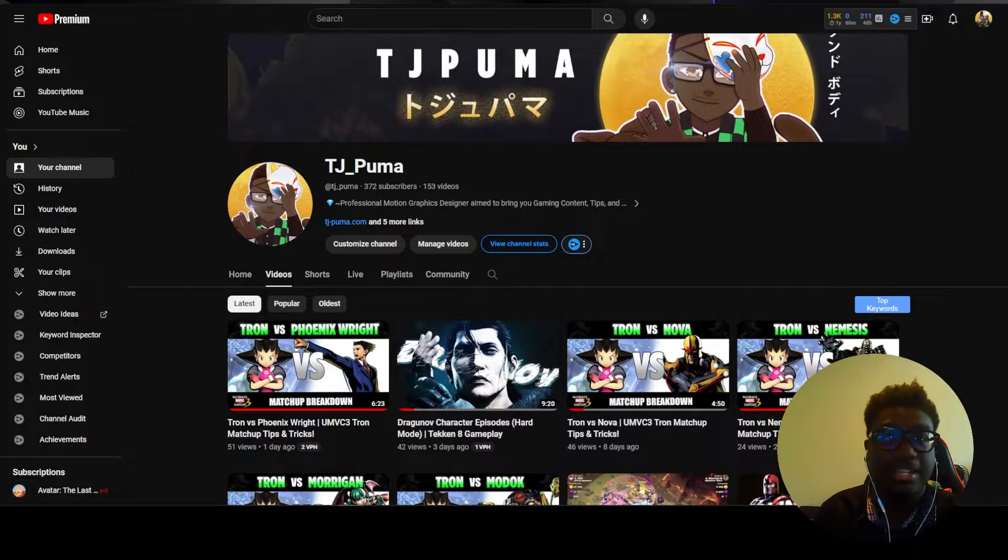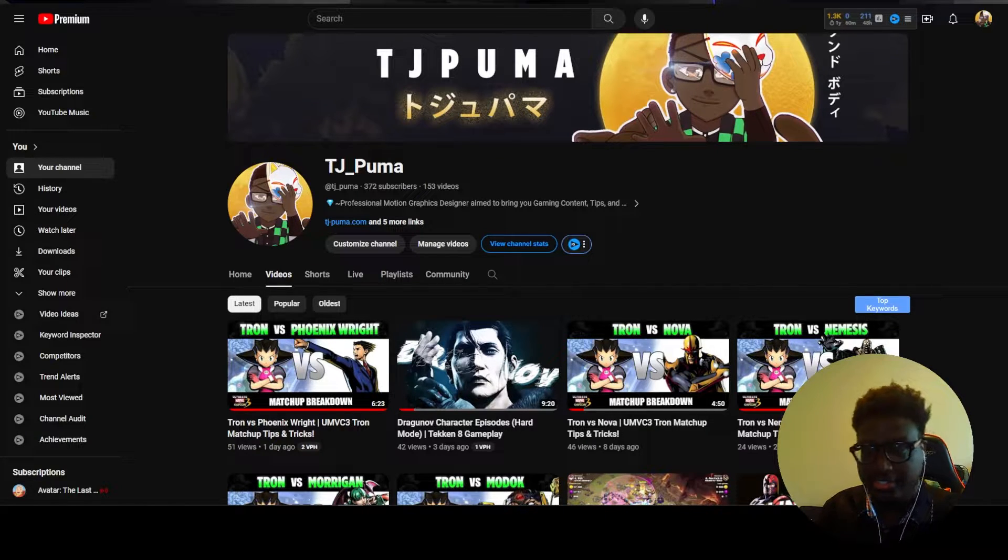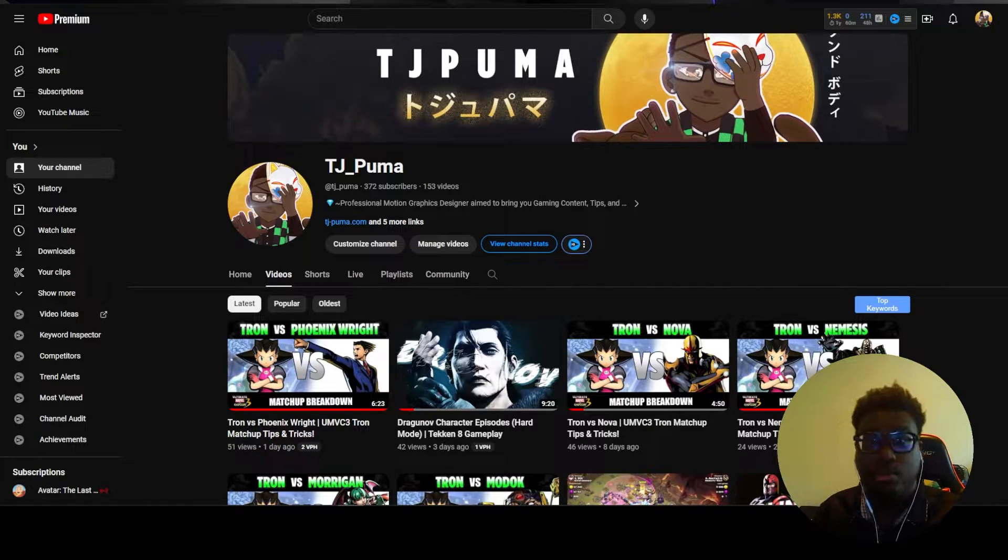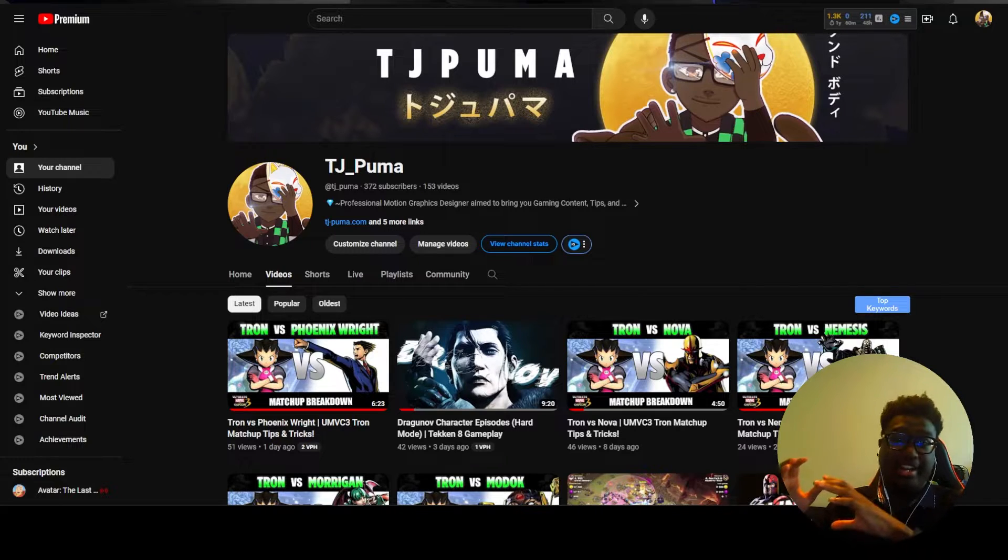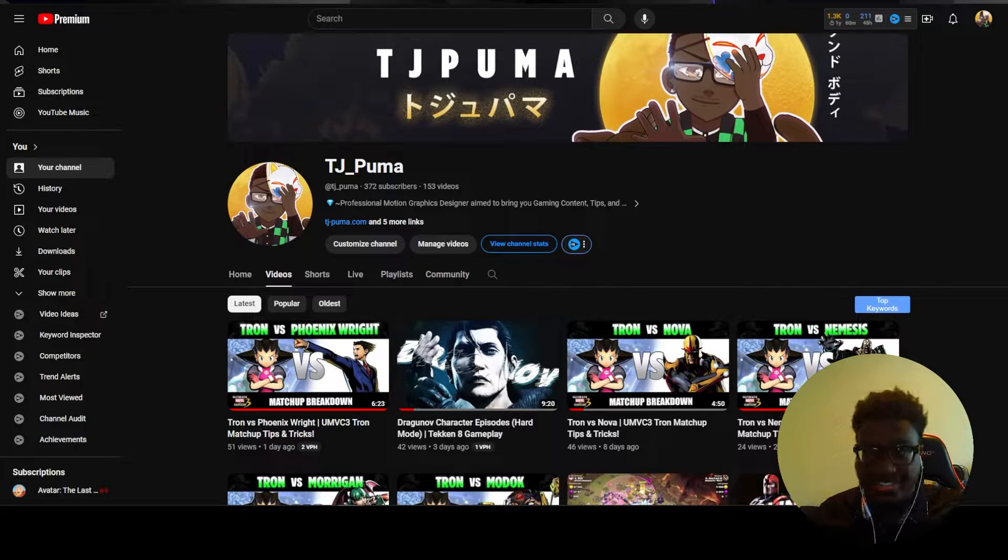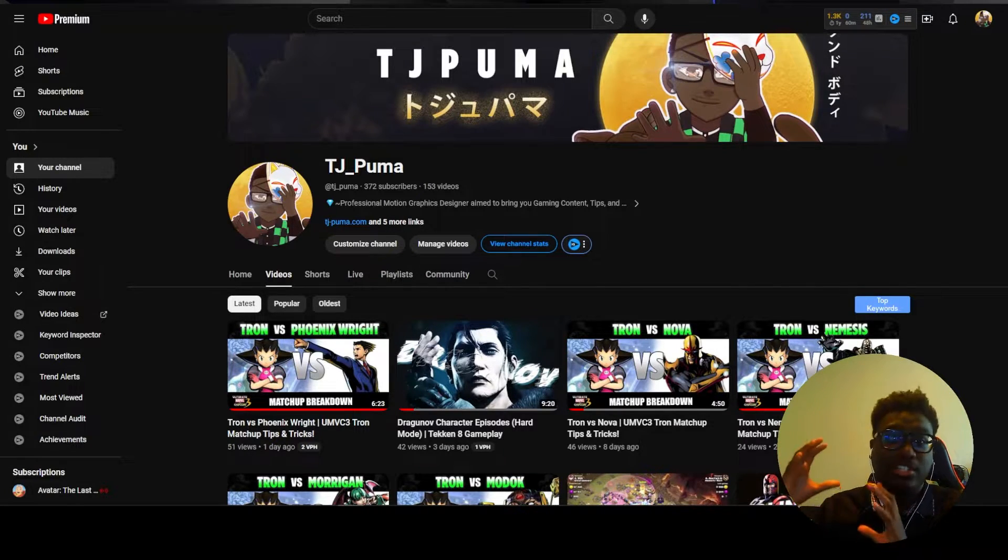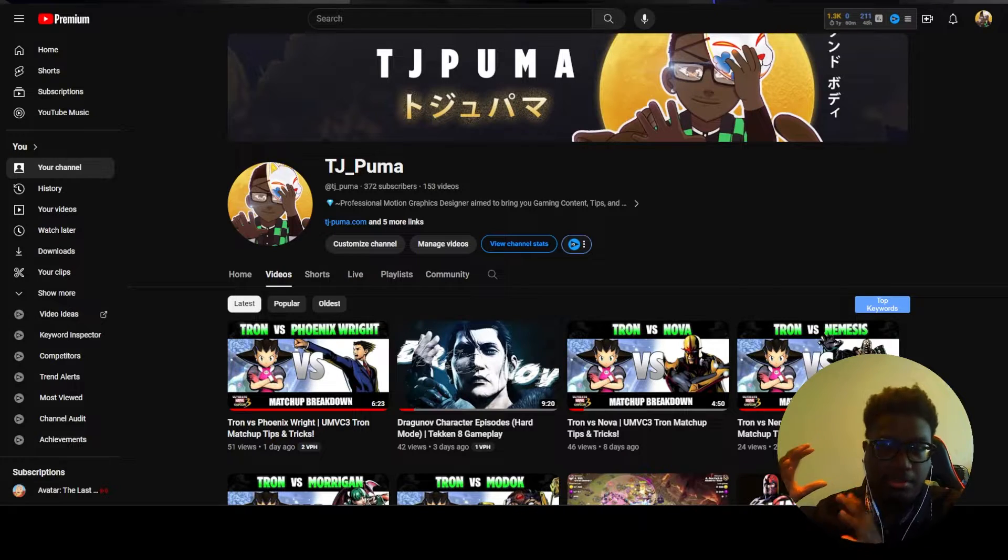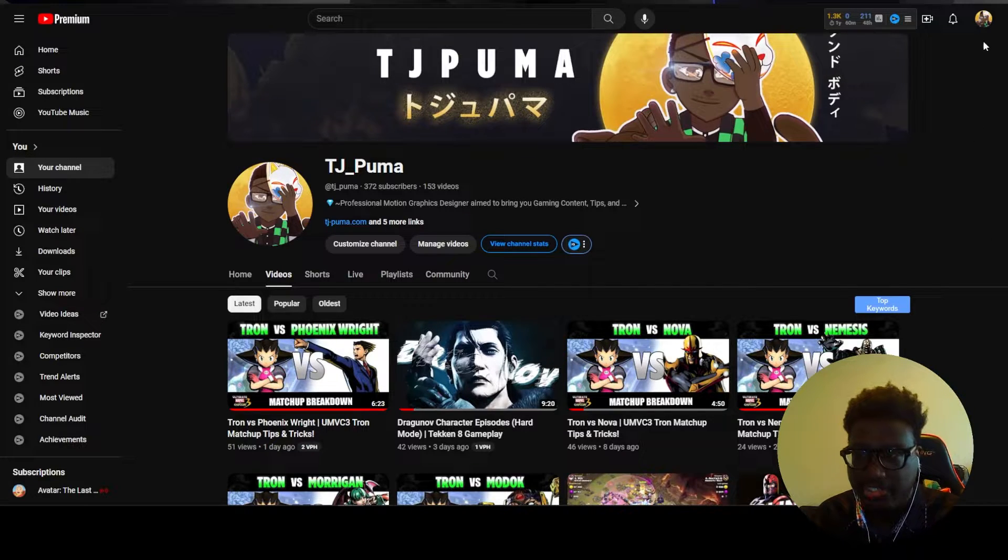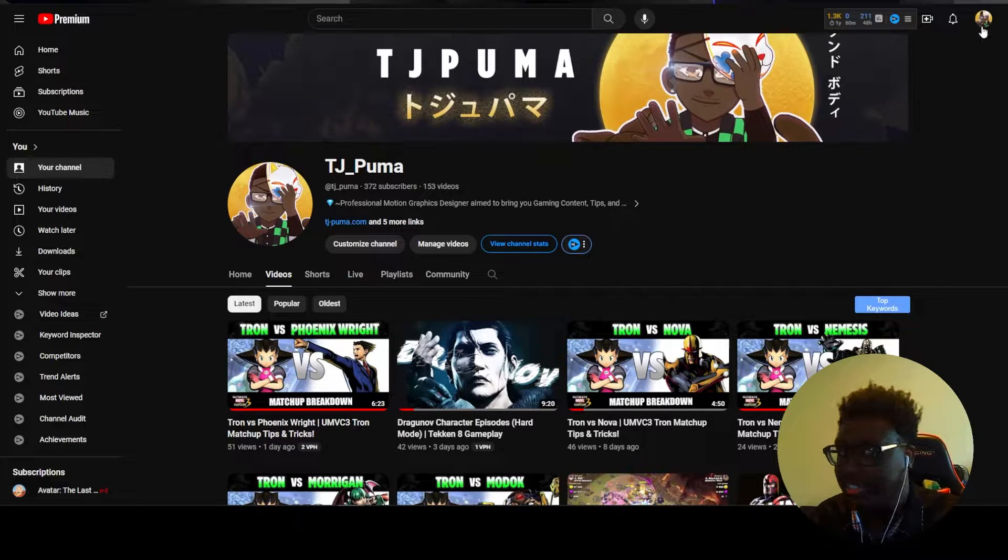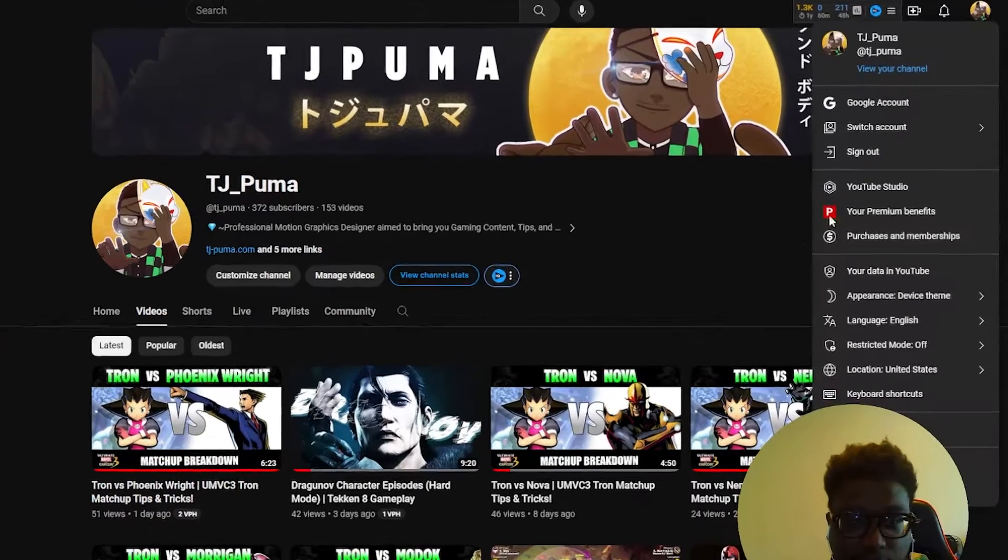So for this one there's a game I play called Marvel versus Capcom where I have one character versus the rest of the cast and I want to group these all into one playlist. So to do so we're actually just going to use this as an example. The first thing you have to do, head over to your page.